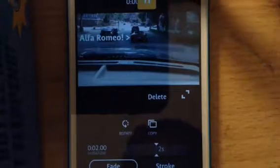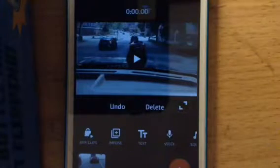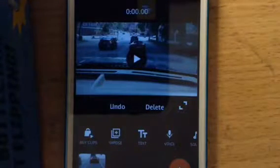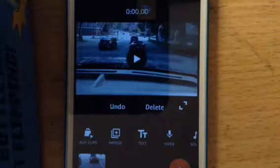Then you press done at the top, and it finishes pretty quickly. See how it kind of fades in instead of just coming right in, and then fades out? That's how to add text to your videos.